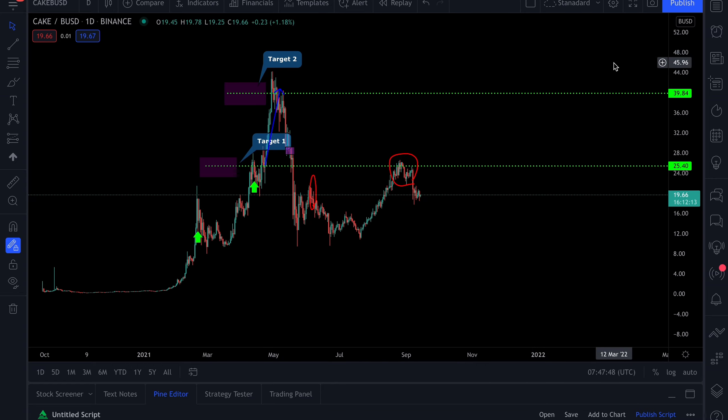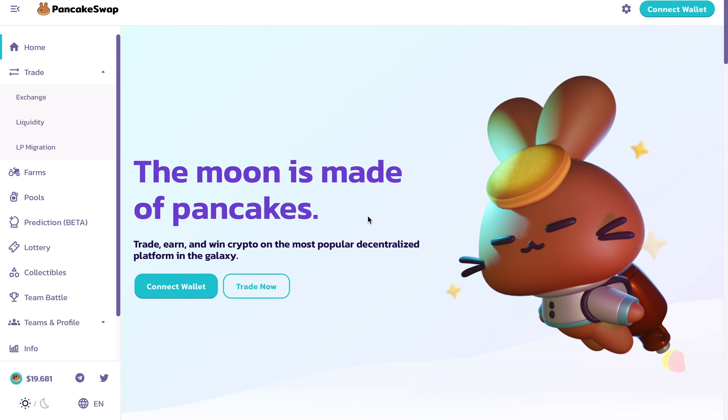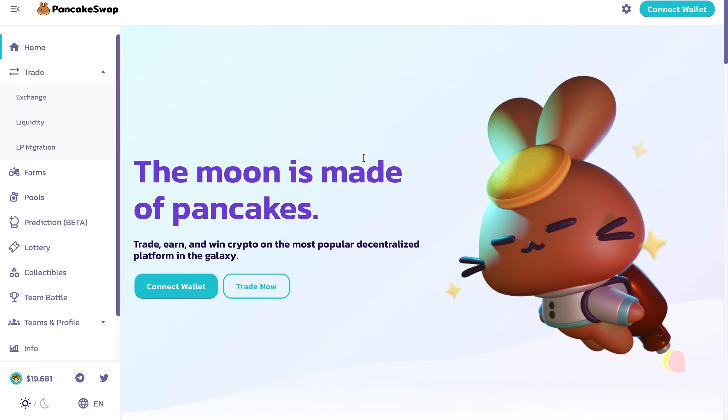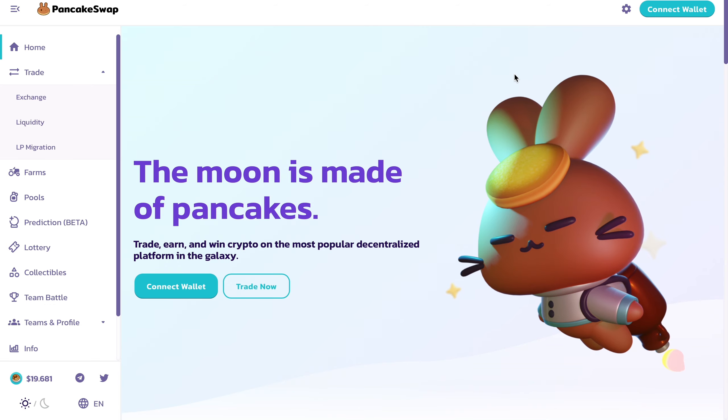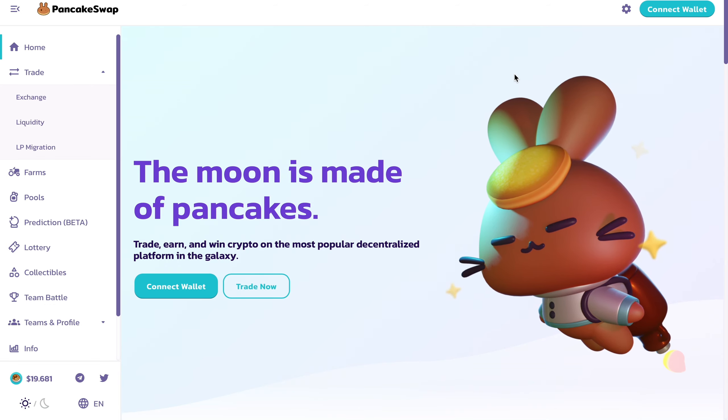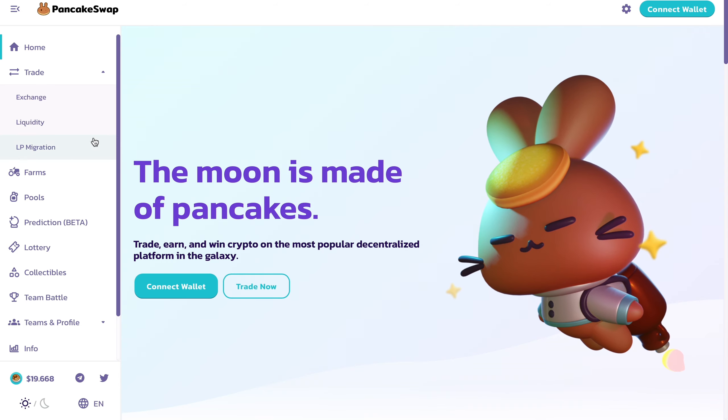Let's go on the PancakeSwap website. Very easy to use, you just connect using your MetaMask wallet. If you want a full walkthrough video, I should have it tagged below because I did a video earlier in the year on this.